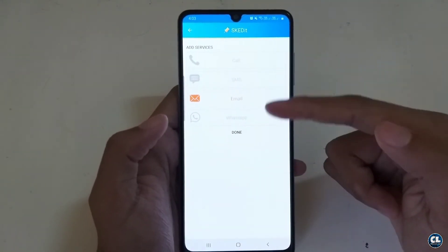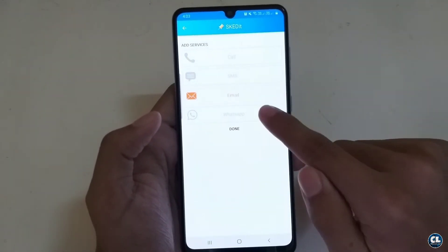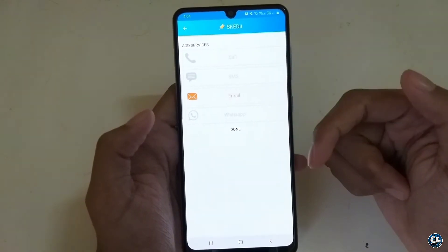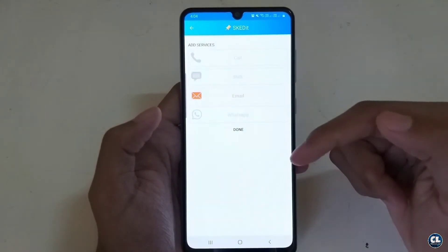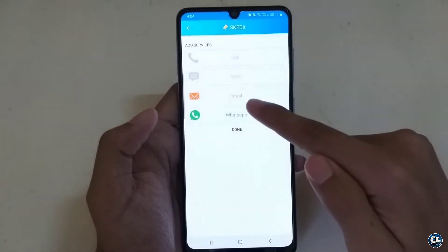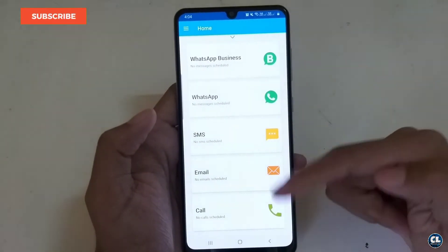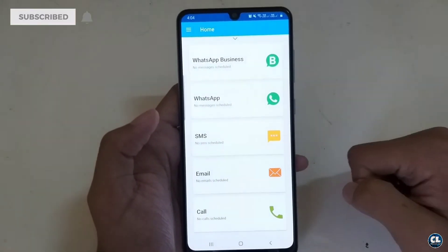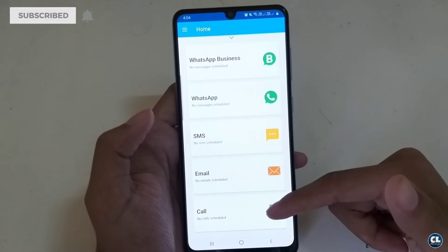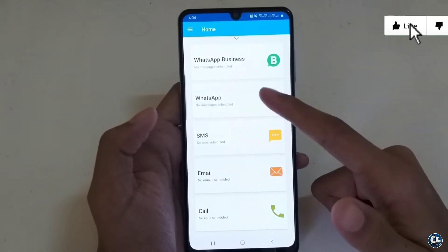Now you will see different services available. Choose your required one — such as WhatsApp — and click on done. You will see this interface and you can try others, but for now I am choosing WhatsApp.